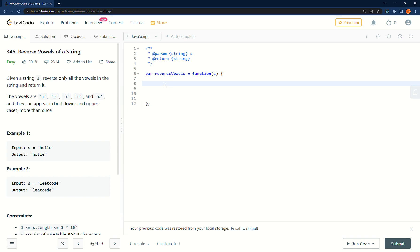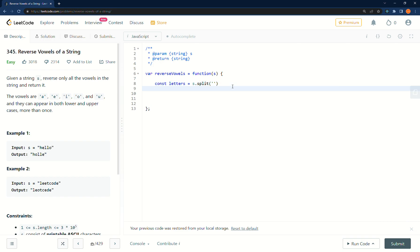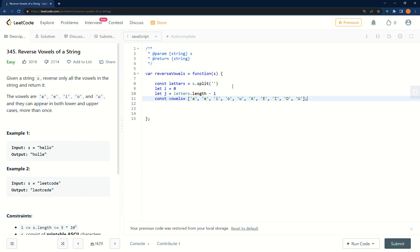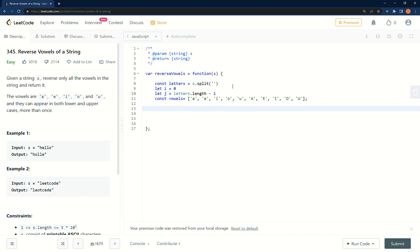I did this with two pointers. So we type out: letters equals we'll get some letters and we'll start with split. Then let's set up the pointers — we're going to use i equals zero, and then the other pointer j is going to be the index of the last letter. Then we'll paste in all the vowels.